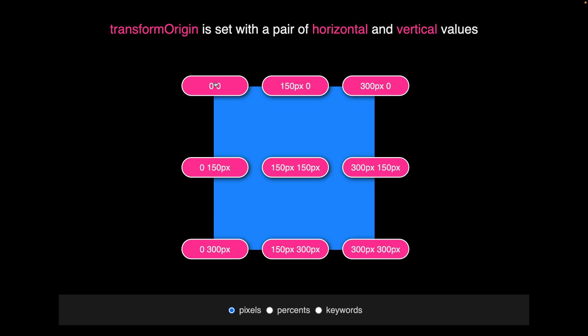And I want to show you next that we can have transform origin values that are outside of the dimensions of the element that we are transforming.